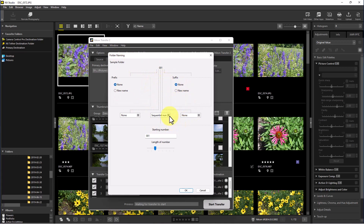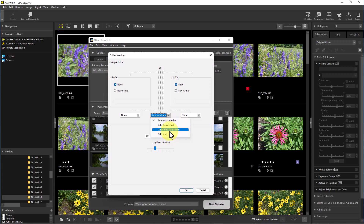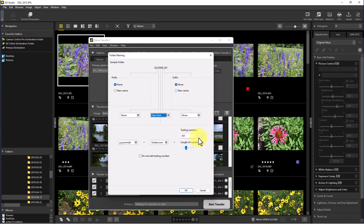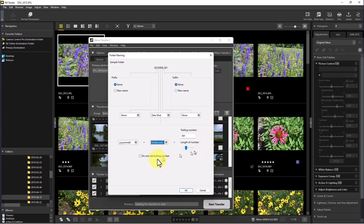You can edit the subfolder name — it gives you choices like sequential numbers by default, but you can go by date transferred, date shot, or date and time transferred. Let's go by date shot. You can also add subfolders and configure a trailing number. I'm going to select 'do not add a trailing number,' just use the date shot, and click OK.